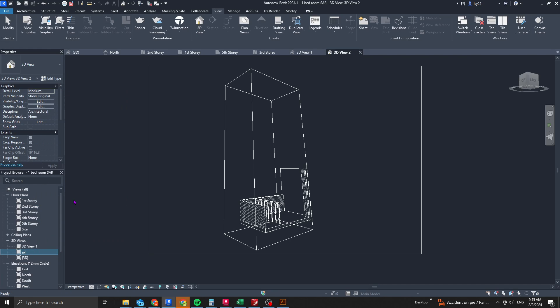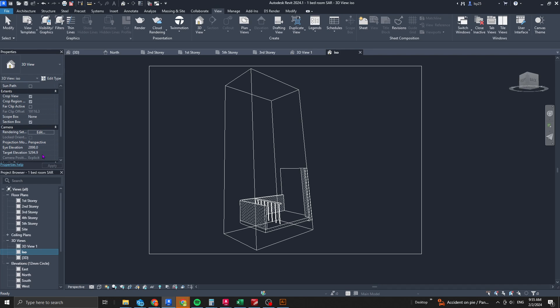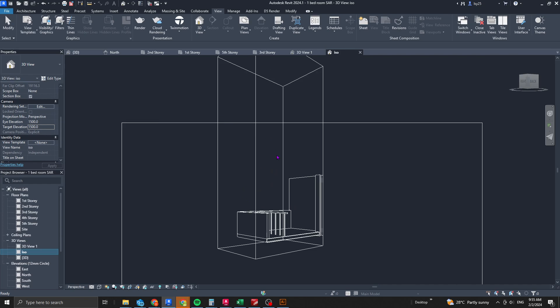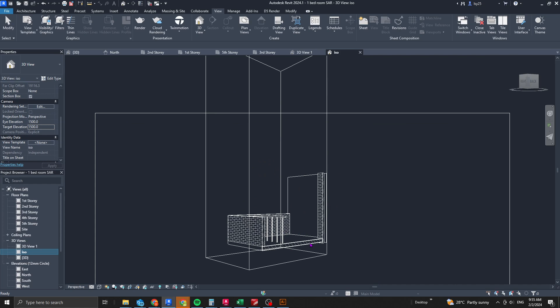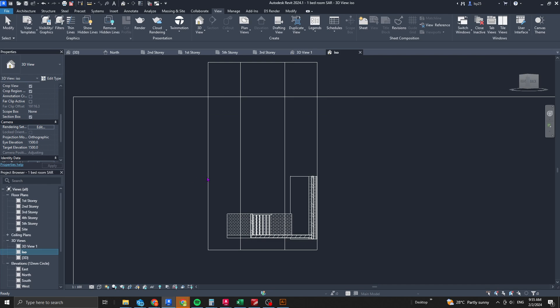Rename it to 'isometric view' instead of '3D view'. For diagrams it's better to work with isometric. If you want to use this as a sectional perspective, you can do so by matching the eye and target elevation. This gives a nicer-looking 3D perspective view.